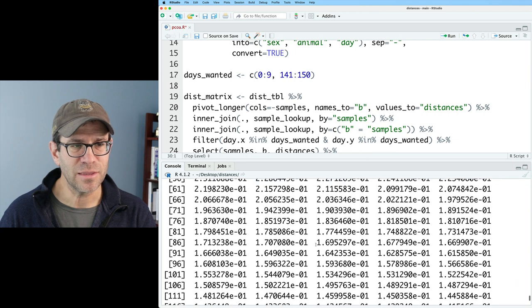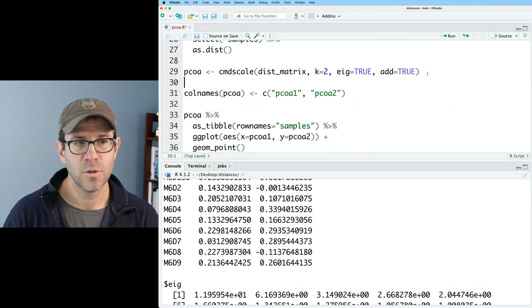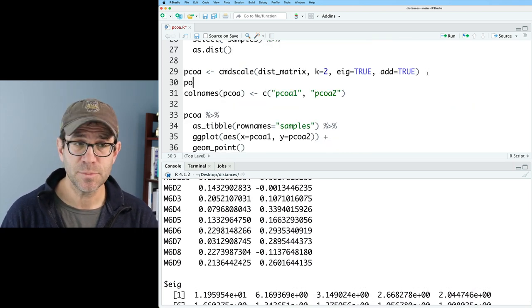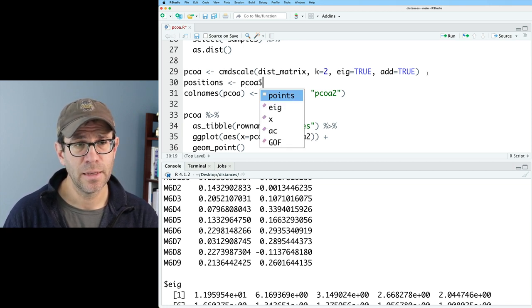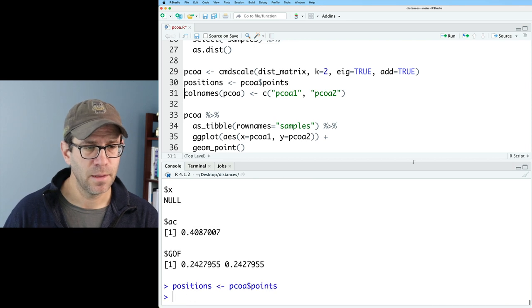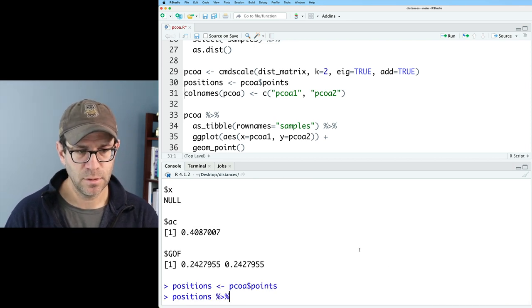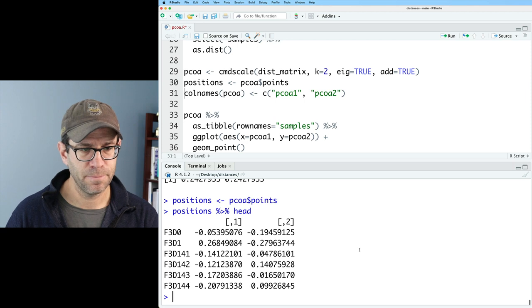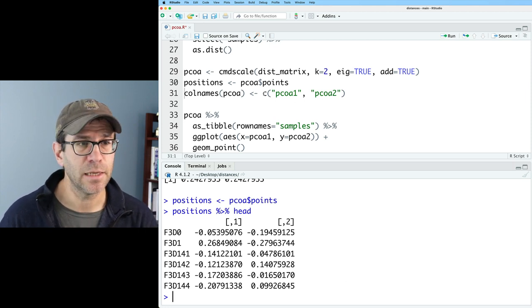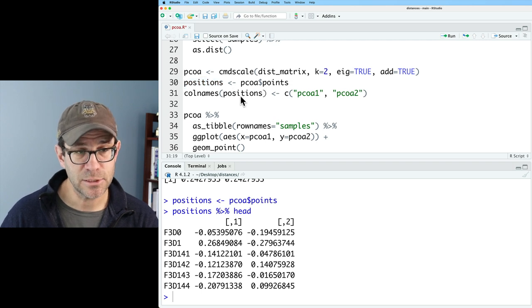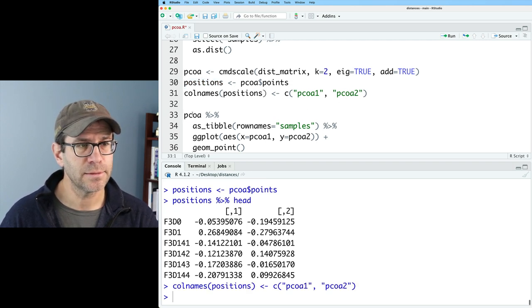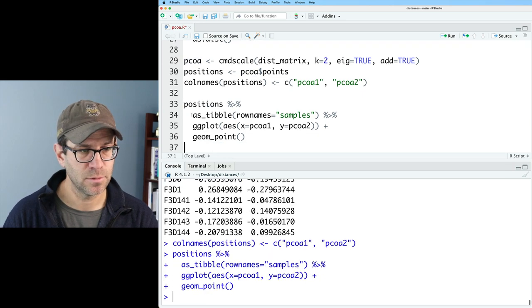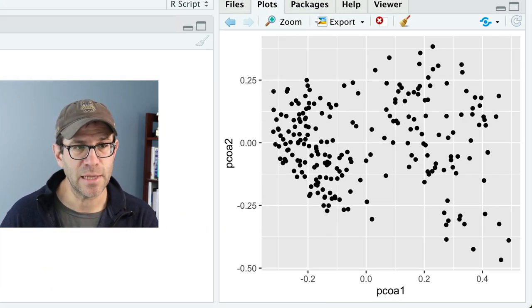As I mentioned earlier, we now have everything in this pcoa object as a list. So we'll go ahead and call the X and Y positions 'positions'. And that will be pcoa dollar sign points. If I look at positions and we send that to head, we now see that we've got that two column data frame. And so I then need to update my colnames, positions, PCOA 1 and 2.